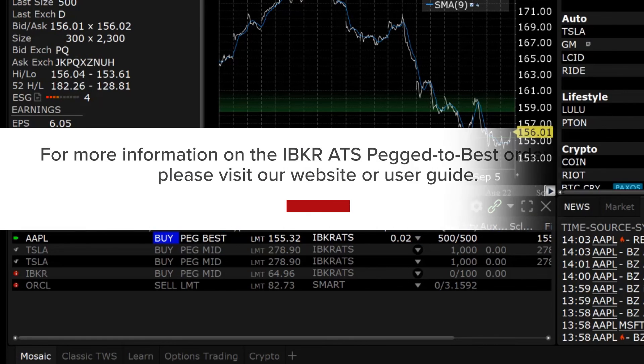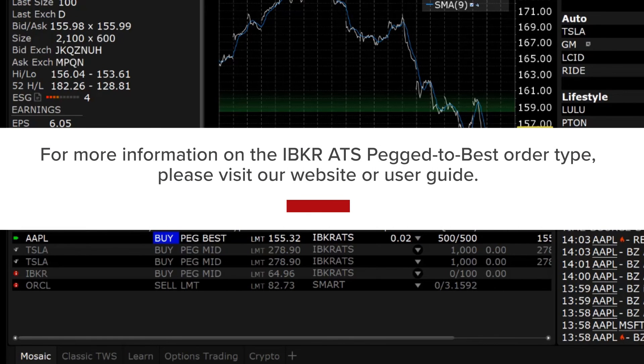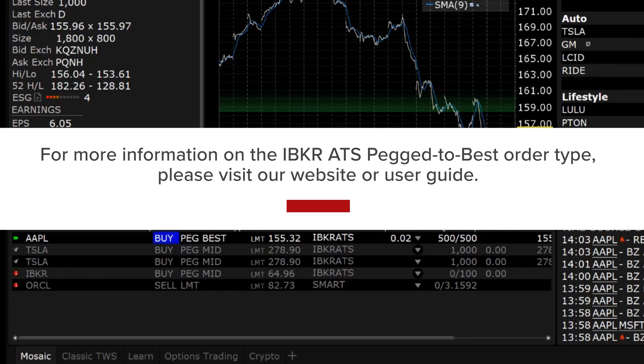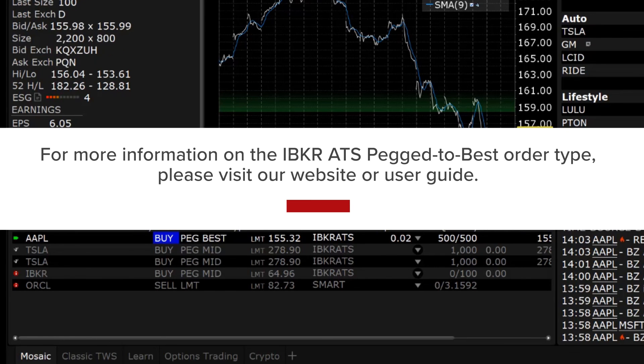For more information on the IBKR ATS pegged to best order type, please visit our website or mobile user guide.